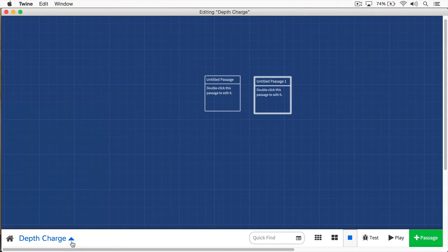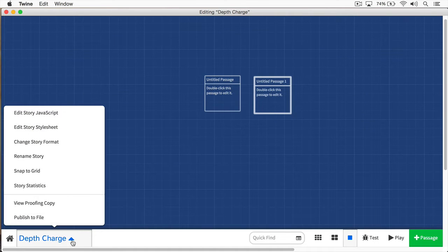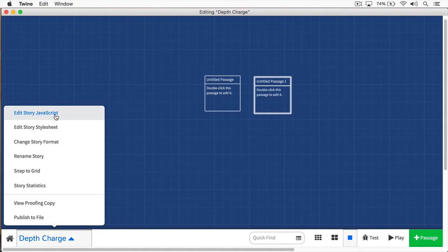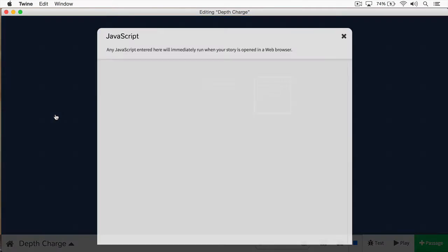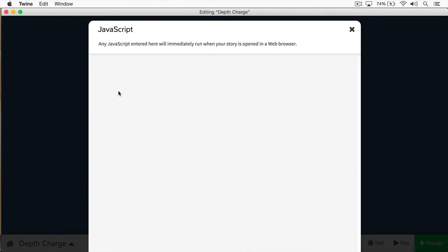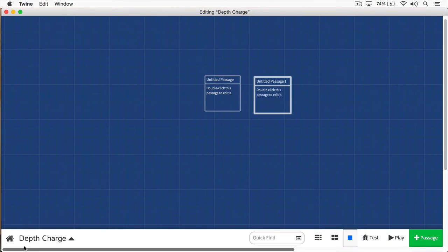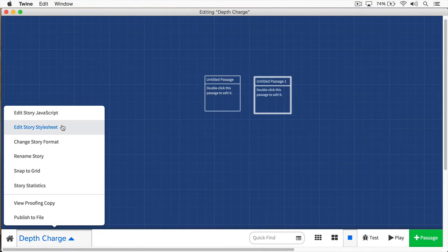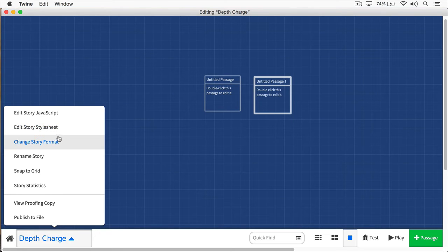If you click this disclosure triangle, you'll open up all these different options. You'll see first is you can edit your story's JavaScript. So if you want to include any JavaScript with your story, you can put it right in here. Next, you can also edit the style sheet. So if you want to add some CSS, you could do that as well.